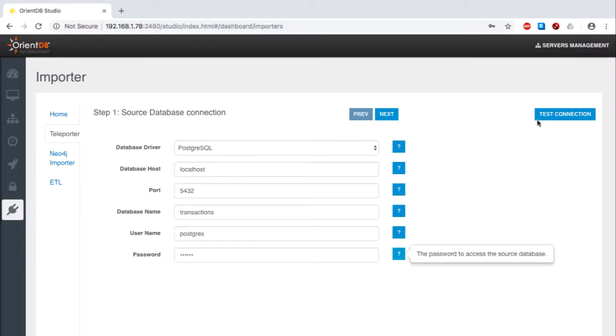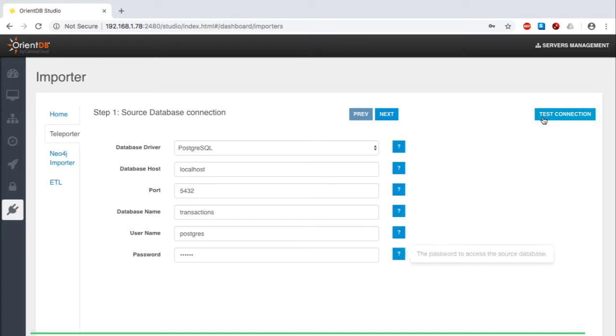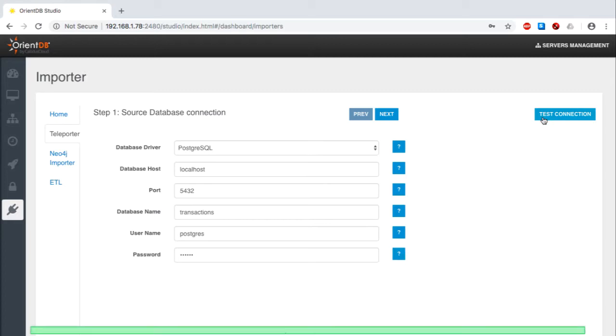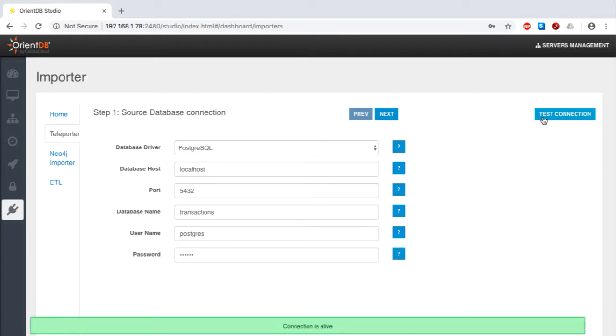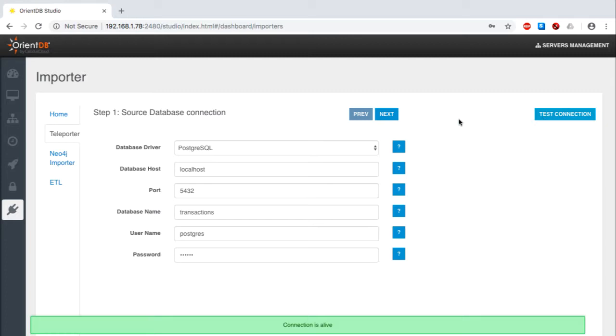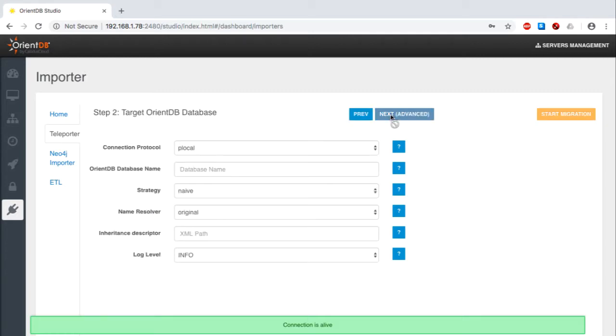I begin by making sure that the connection between OrientDB Teleporter and the relational database is alive and well. If you'd like to see how to set up this kind of connection, check out one of our other tutorials. Once I know that the connection is okay, it's time to start configuring the integration.